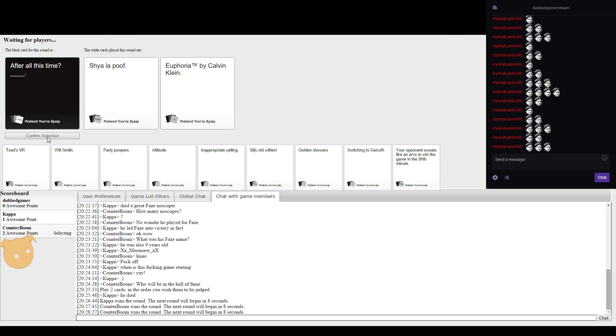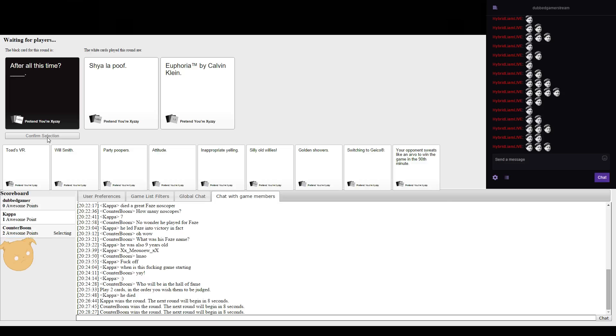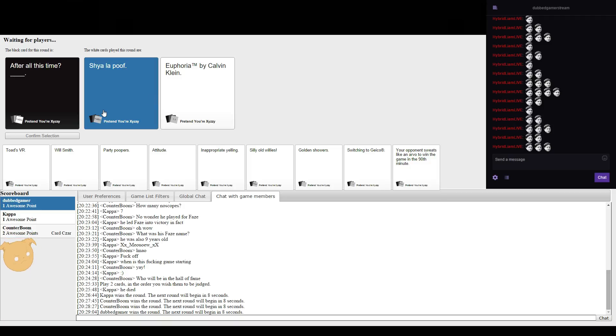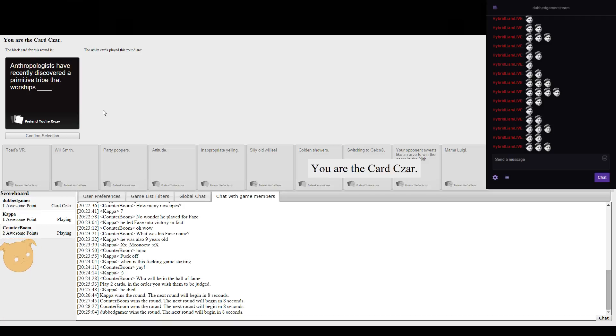After all this time. Shia LaBeouf, Shia LaPoof, I can't even speak. Euphoria by Calvin Klein. But it has to be. The poofs that strong in this time of year.